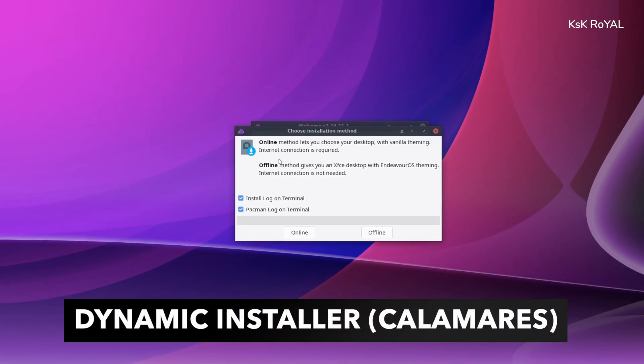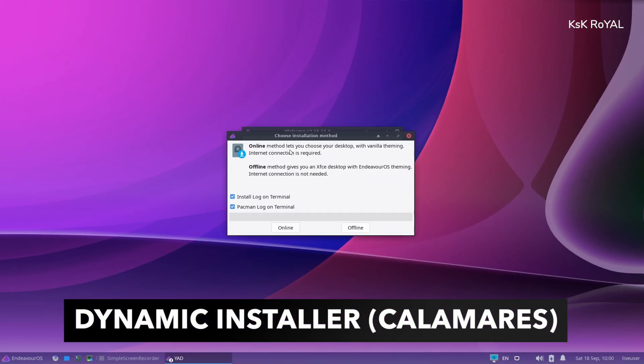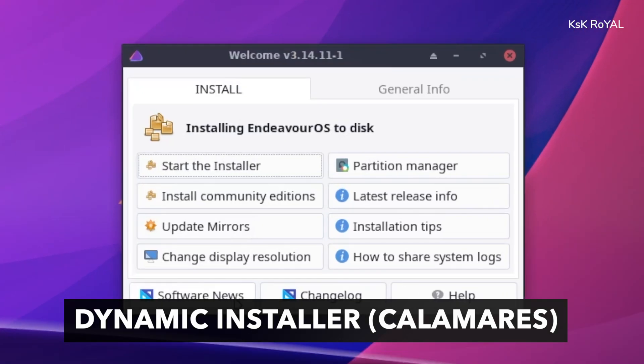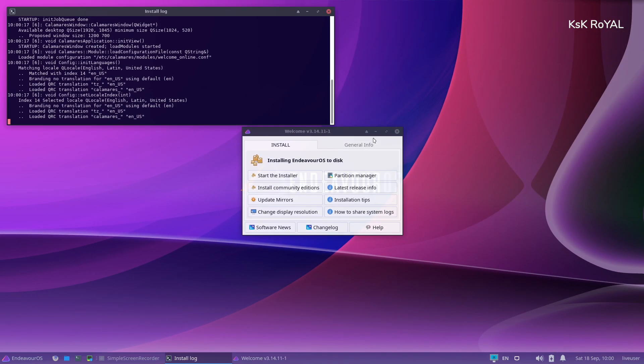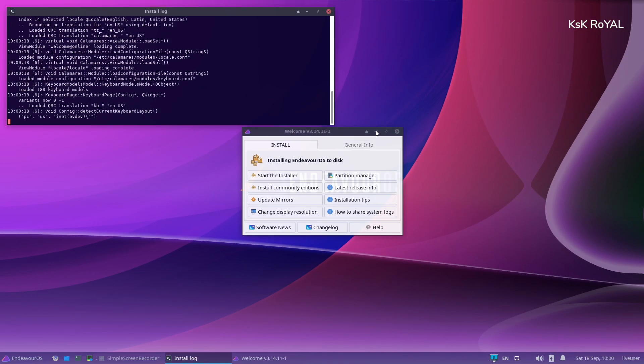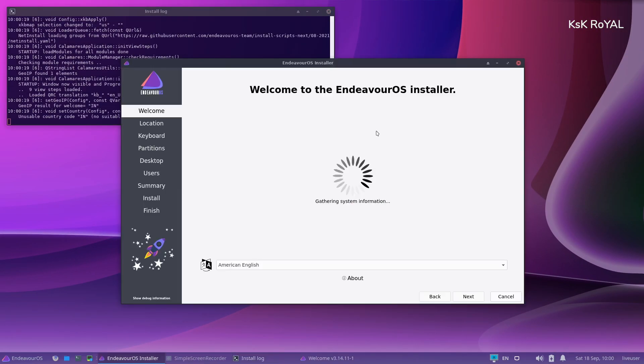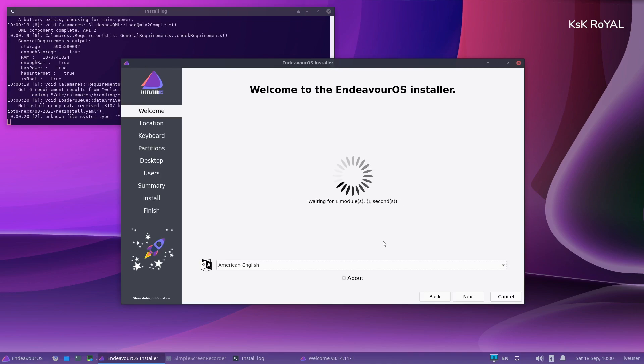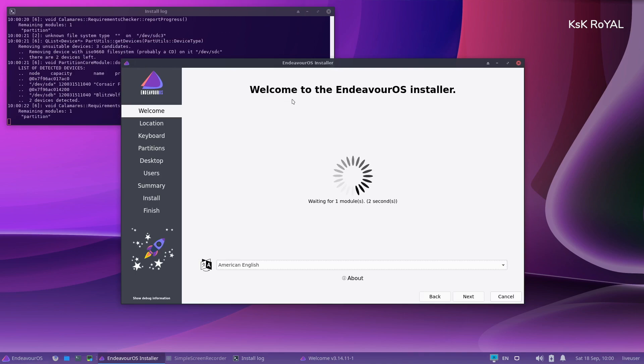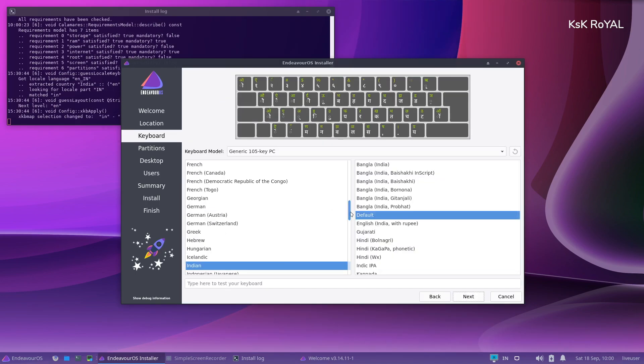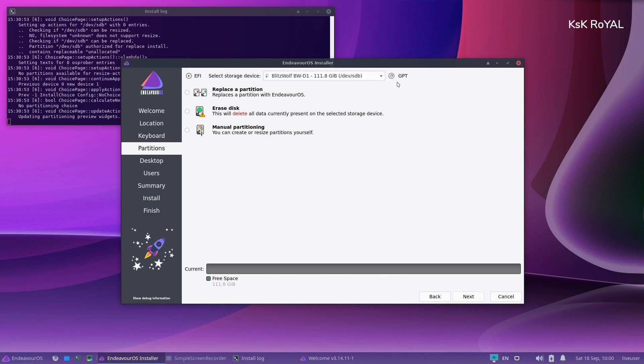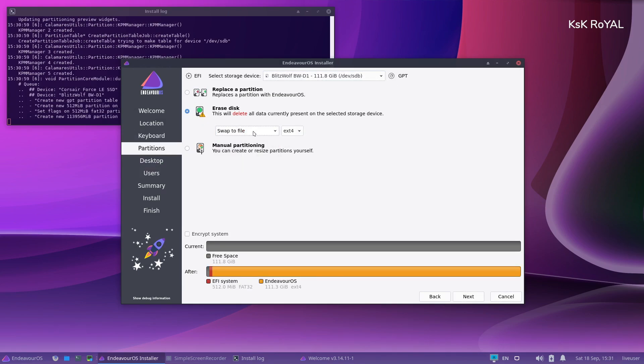It's time to talk about the Calamares installer. Endeavor OS comes with a customized installer that supports both offline and online methods. The default offline installation doesn't require any internet connection to install the OS. With offline installation, you will get an XFCE desktop with NDY theme.